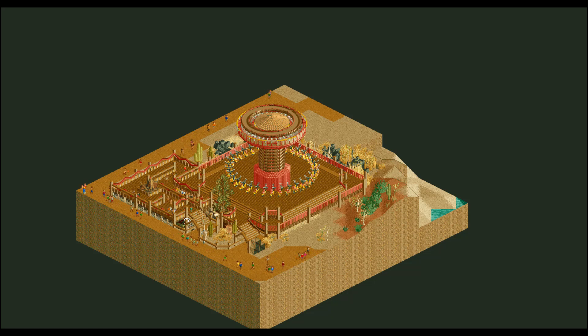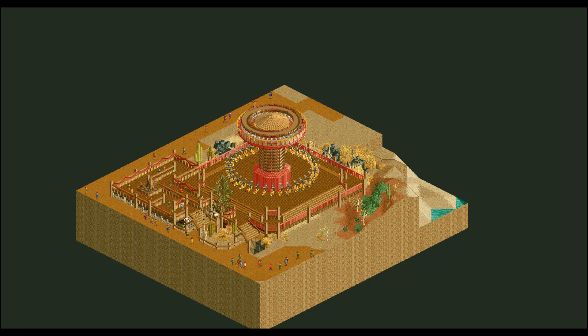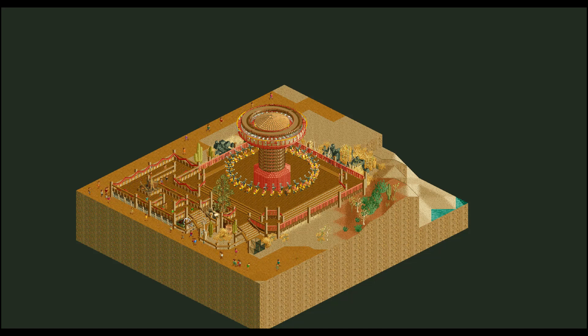Hey guys, today I will be showing you a step-by-step process on how to create a custom shoestring swing ride like this one. This will be a very technical episode so pay close attention.